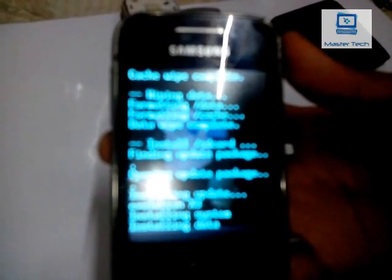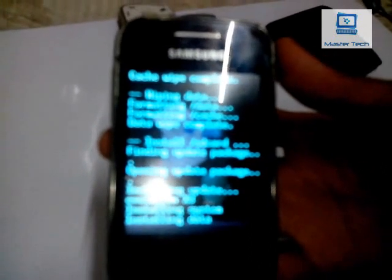Installing update and data. Installation is completed. Reboot your phone.